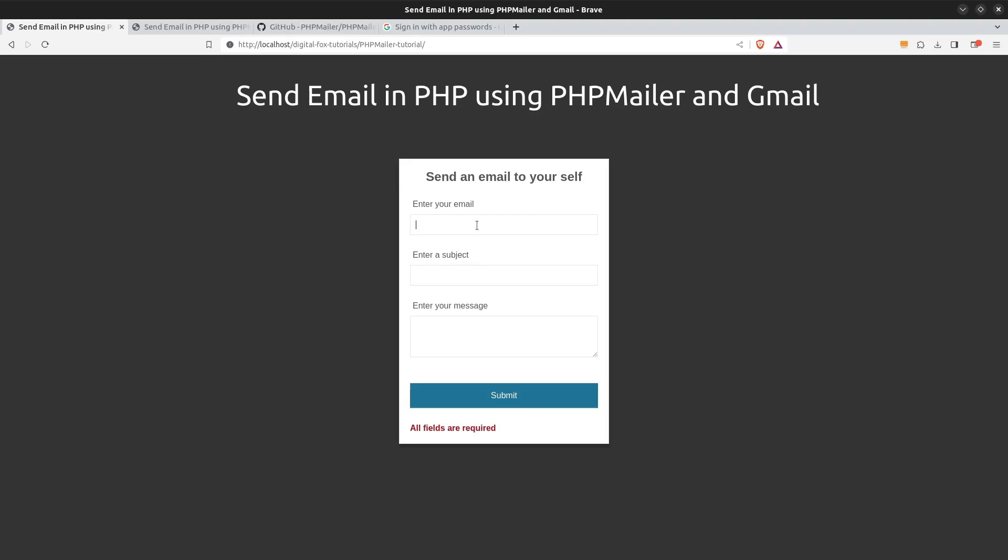Now let's send an email to my Gmail account. I'm going to enter my email. I'm going to say hi George and as a message hi from Greece. I'm going to press the submit button, wait for a few seconds and we see the message email sent successfully.